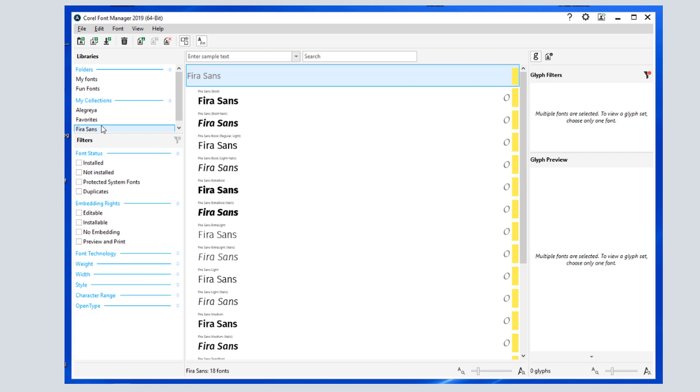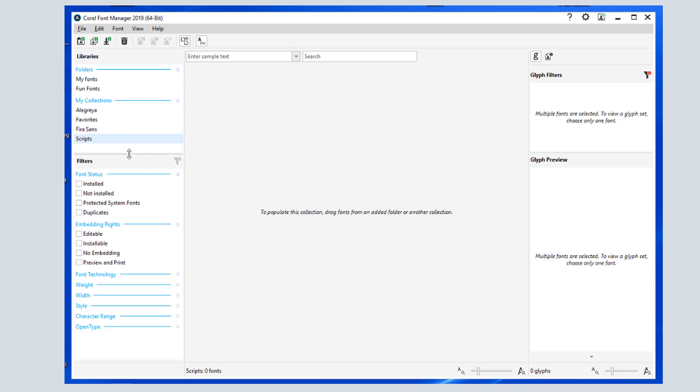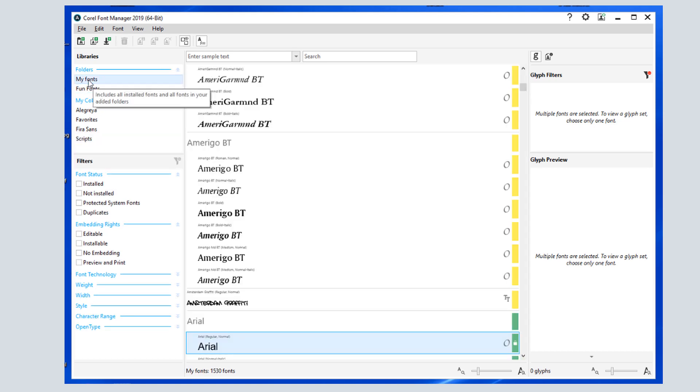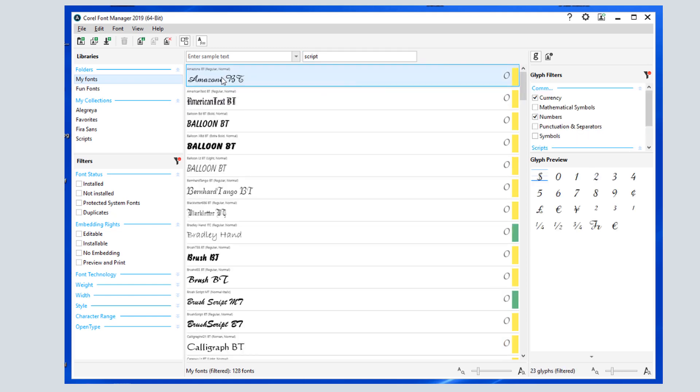The familiar Get More icon that's available in Corel Draw is also available here. I can click Add Collection to create a new collection, which I'll call Scripts. Now I can return to My Fonts or another folder, search for fonts with script as a keyword, and populate this new collection.